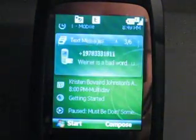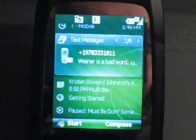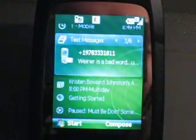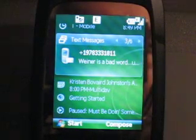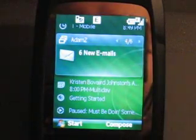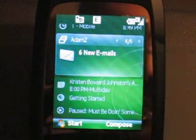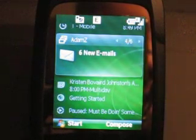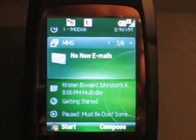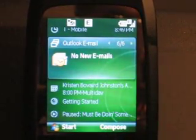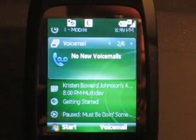If you scroll down to those, it changes to list text messages and it shows the recently received text message there. Going to the right, it also shows me six new emails for that specific account. Going even more, it shows no messages in the MMS account, nothing in Outlook, no missed calls, no voicemails.